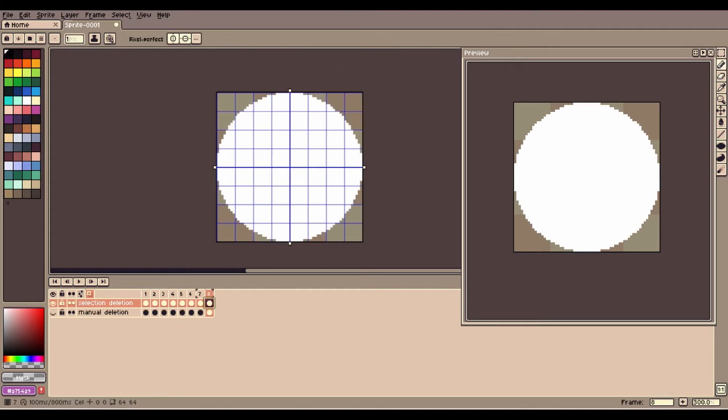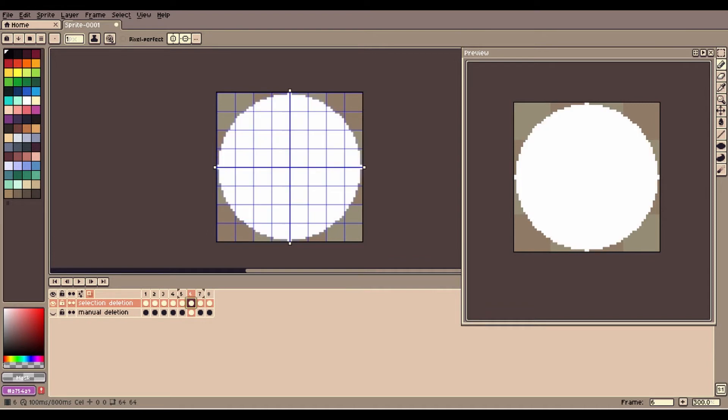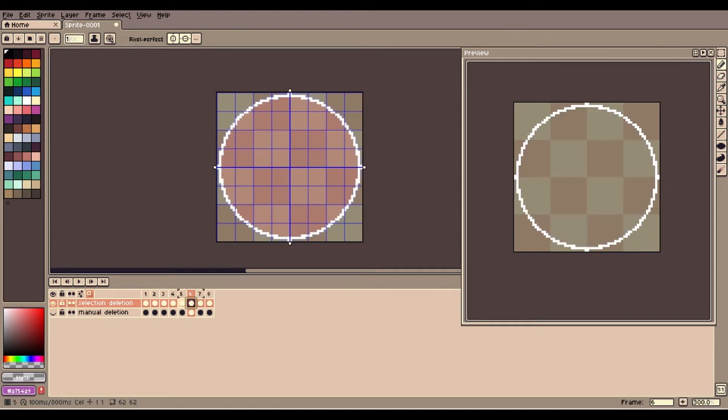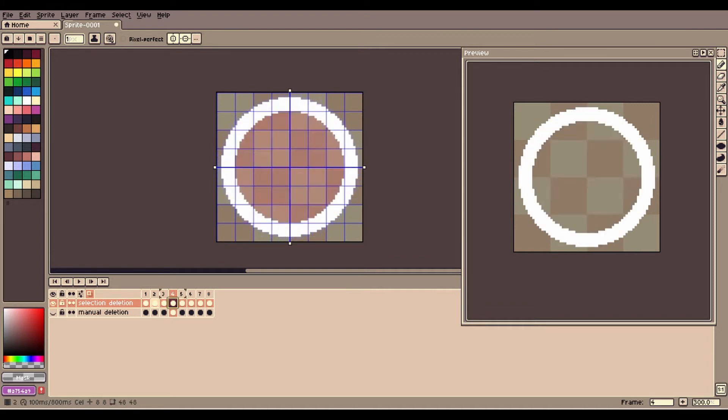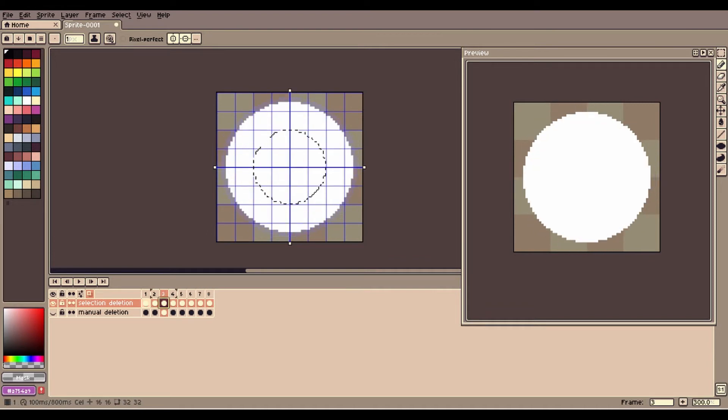In Aseprite you can do this easily by going to each frame, starting from the last, selecting the contents of the frame 2 frames prior by ctrl-clicking it and pressing delete to remove it.